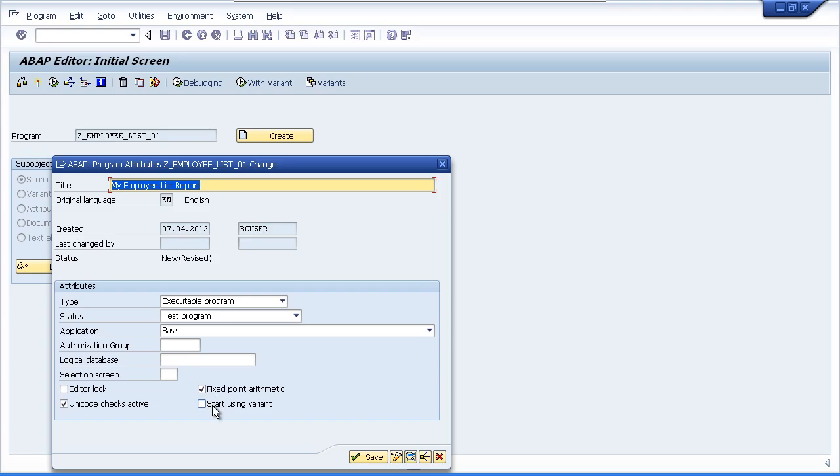And we will leave the start using variance check box blank. We will touch on variance later on but for now just go ahead and click the save button.